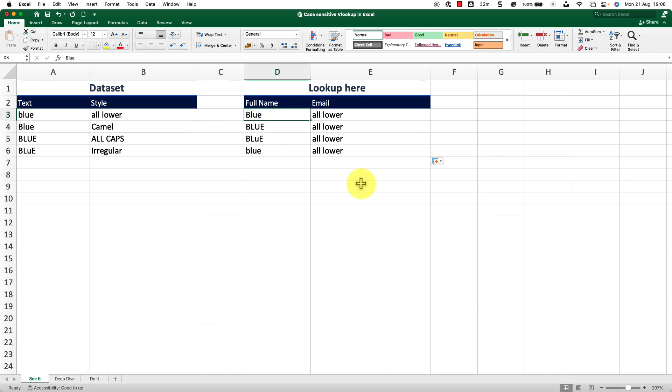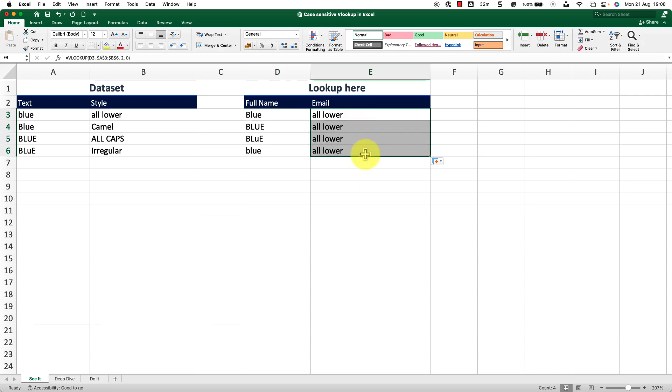Now how do I make the VLOOKUP respect my case sensitivity here? To do that, I will use two other functions in combination of my VLOOKUP. I will use the EXACT function inside the CHOOSE function. Now before I go ahead and draft that up, let me explain what happens here.